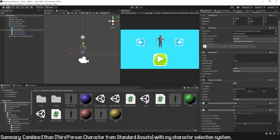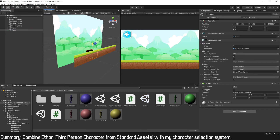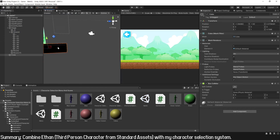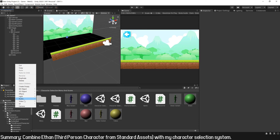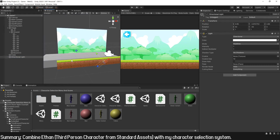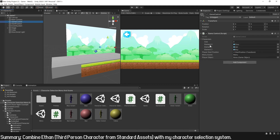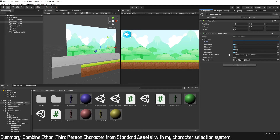Now let's go to the game scene. Here I'm going to create a cube for the ground and add a directional light. In the control object, in the character object, I set the size to 4 and drag the prefabs of the player in the same order as in the menu scene: blue, red, yellow, and green.